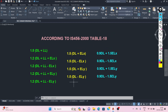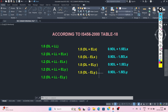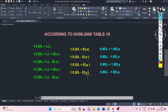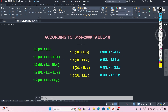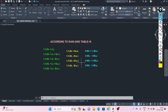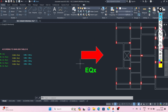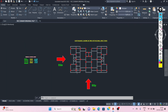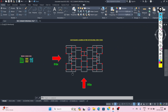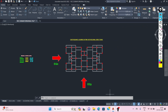Here I have mentioned the load combinations that we can use in the design of an RCC building. These load combinations are according to IS456-2000, Table 18. These are all the load combinations we use during the design of a building. Thank you very much.